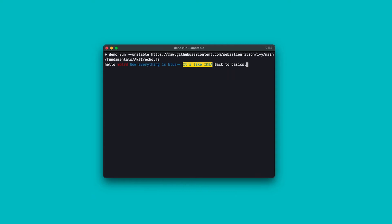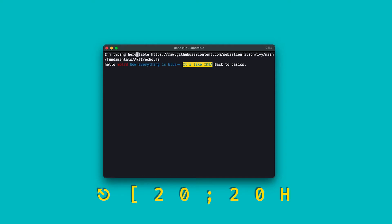Within the boundary of my terminal, I can move the cursor. Escape, square bracket, H. I'm typing here. And then I can do escape, square bracket, 20, semicolon, 20, capital letter H. And now I'm typing here.